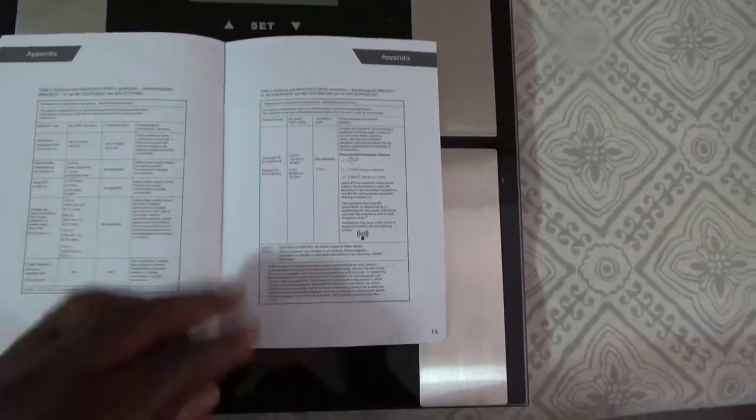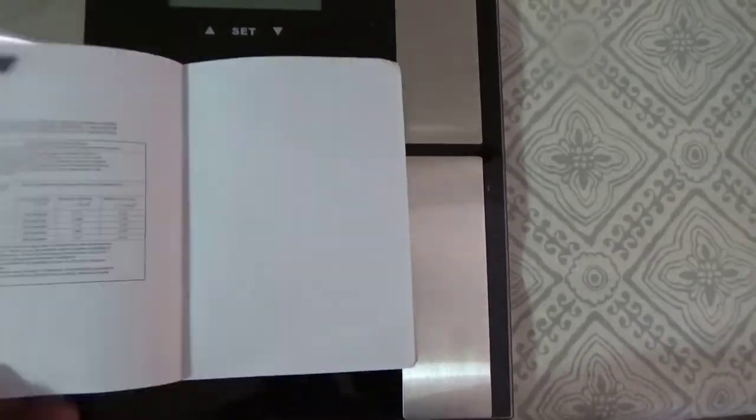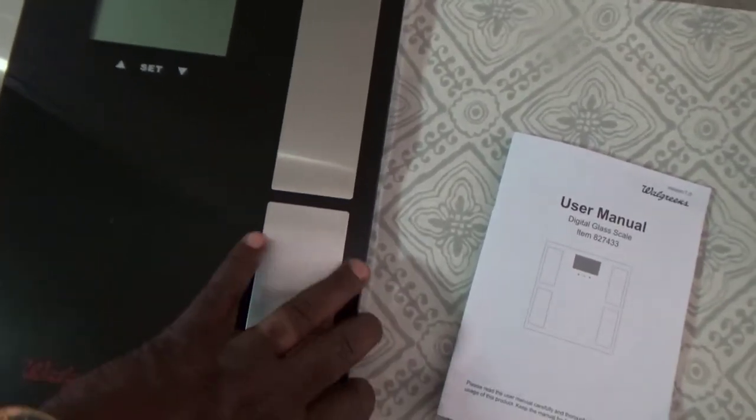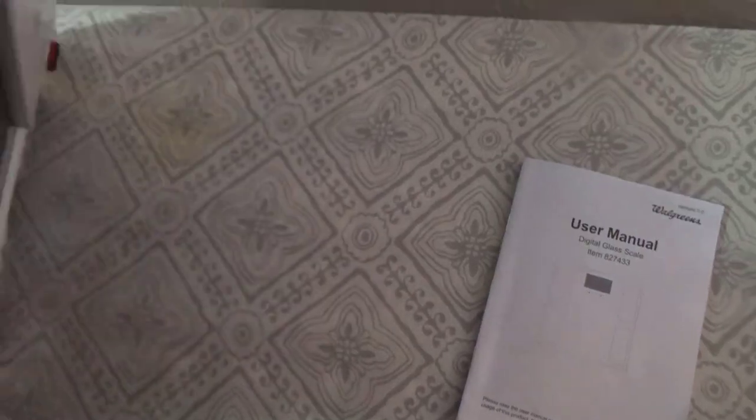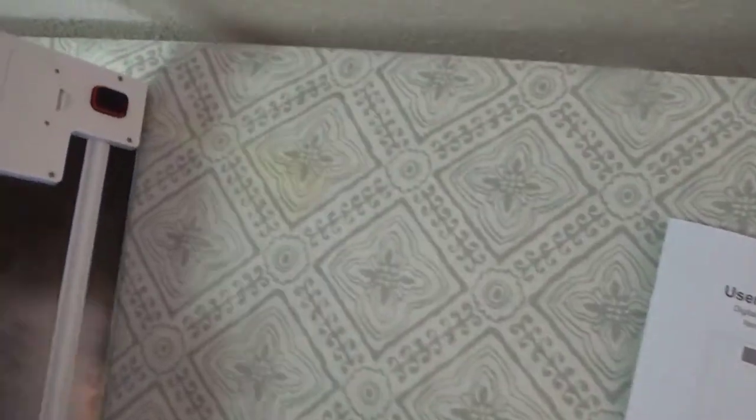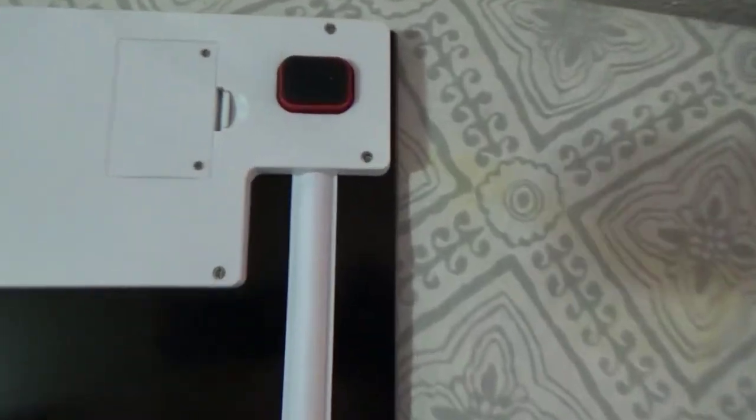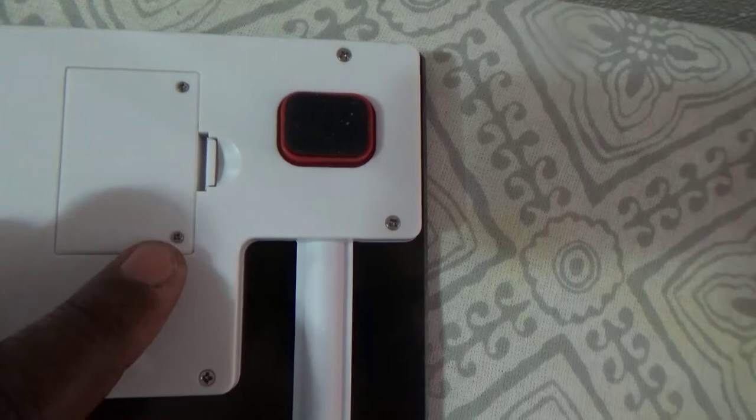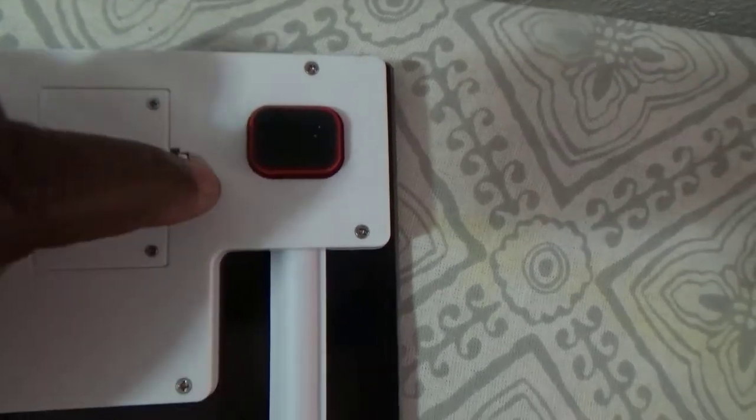First of all, once you look through the manual, you want to turn it over on the back. It uses 2032 batteries, like watch batteries. Just take these two screws out, but this already comes with batteries installed. It has a little plastic tab, you just pull it out.